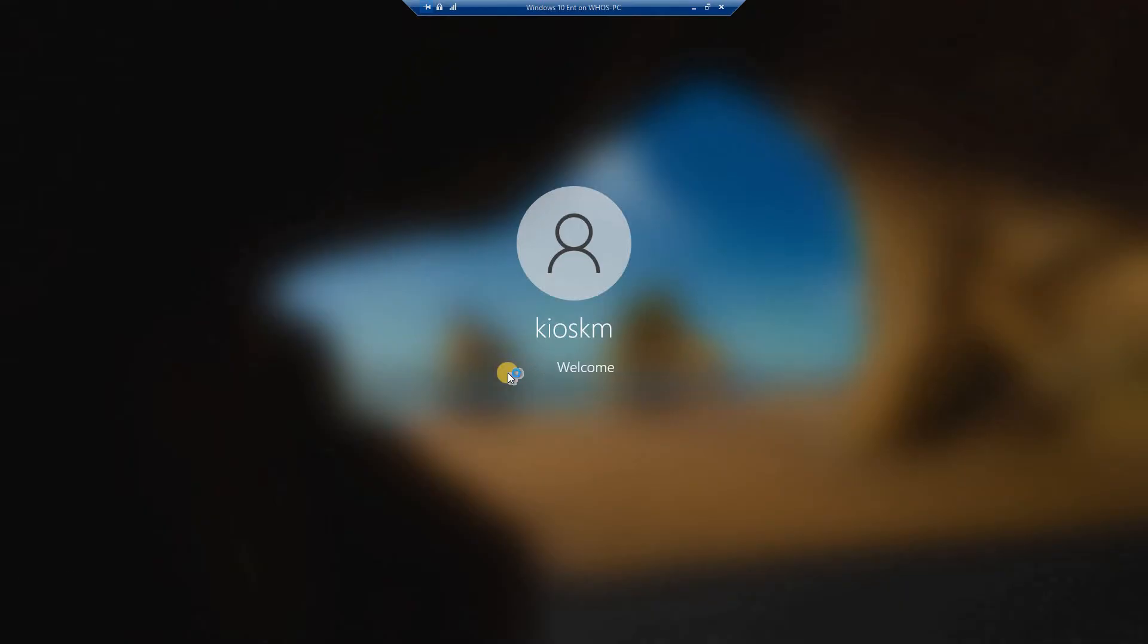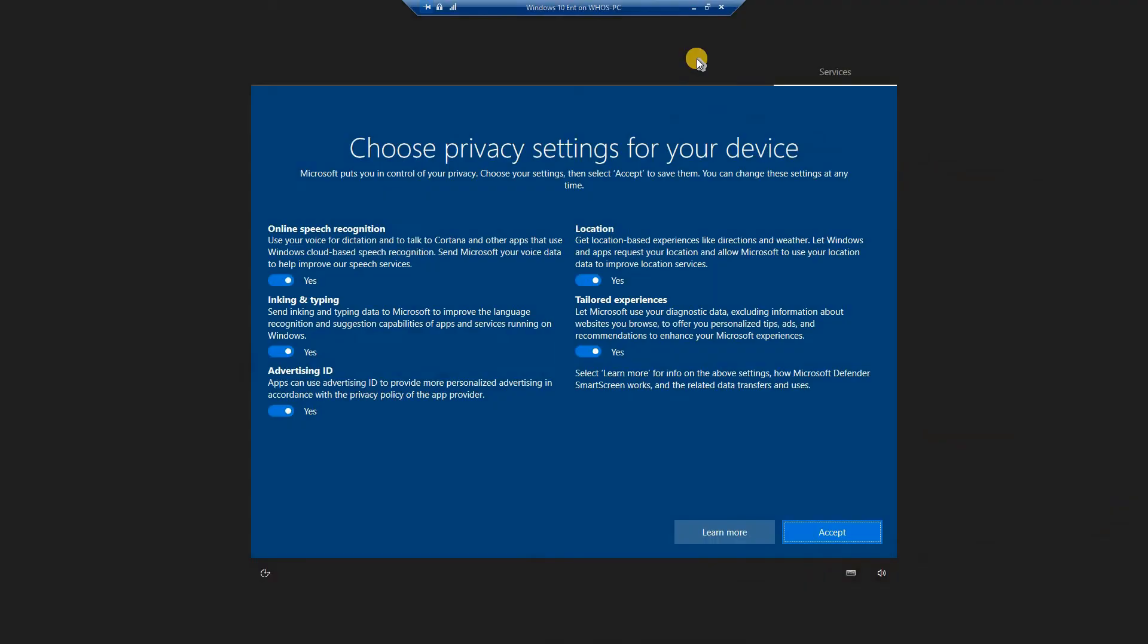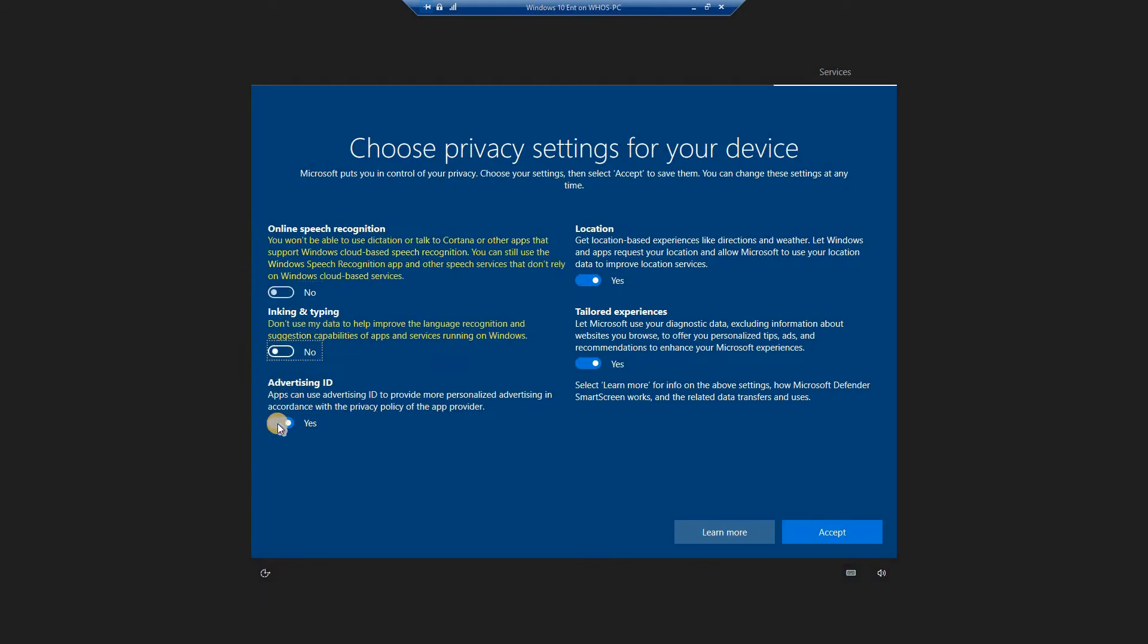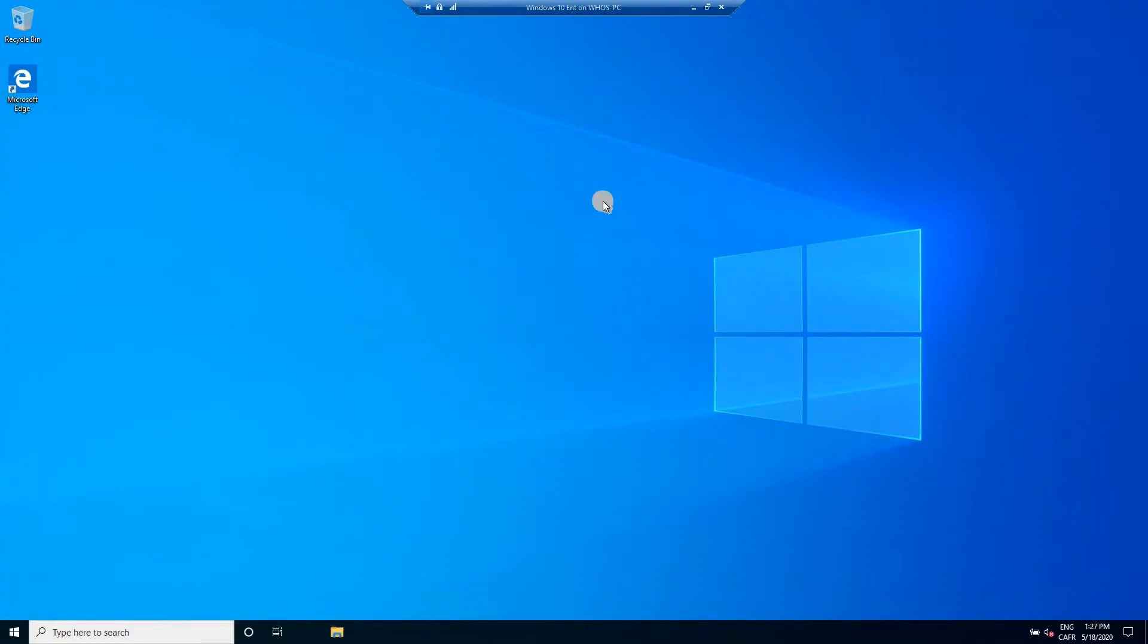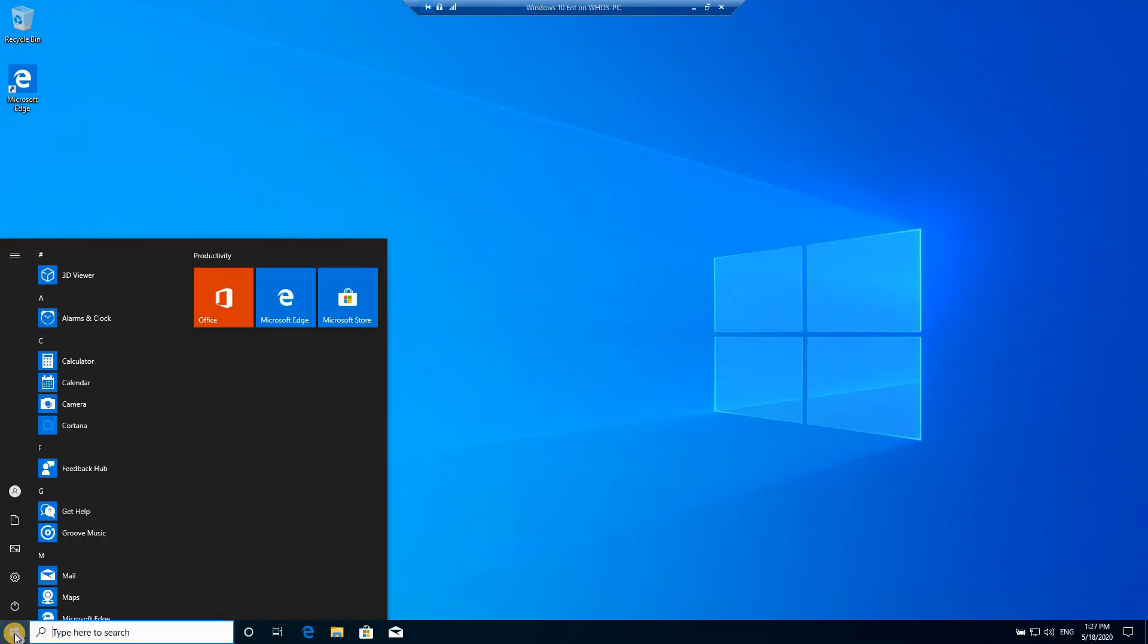When you have the sign-in screen, sign in with the new user that you just created. This is only once we need to do this. The first time you sign in it's like any other user, you need to make some configurations. When you sign in with the user, go to the start menu, click on settings.